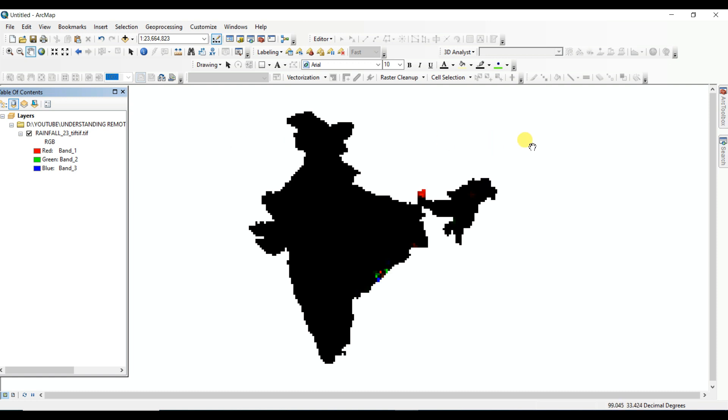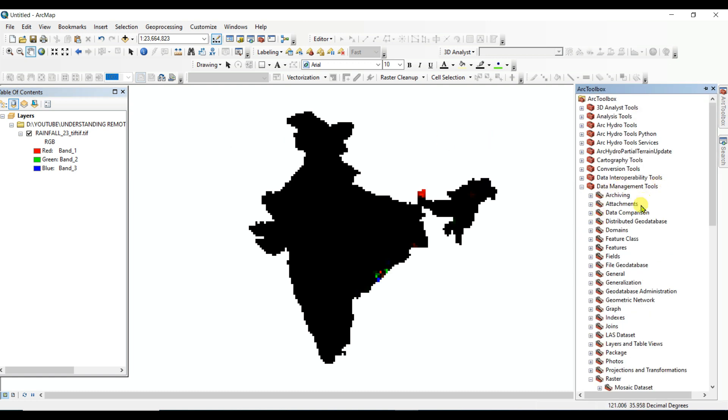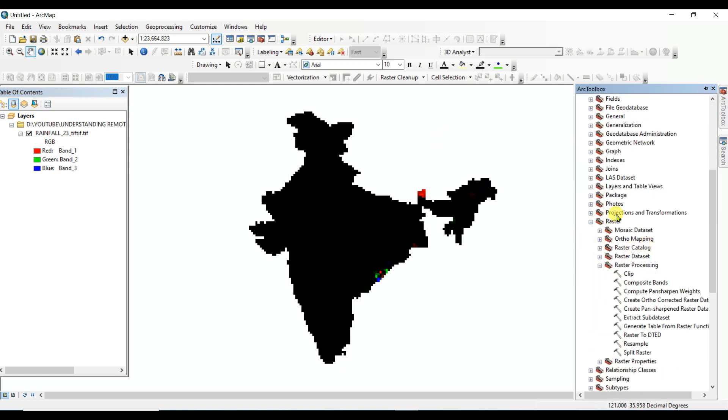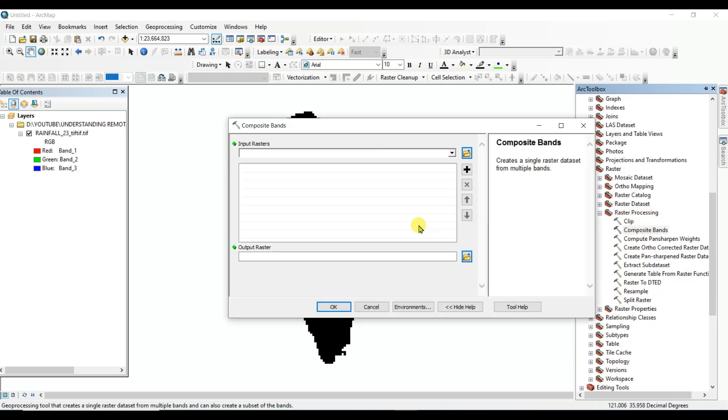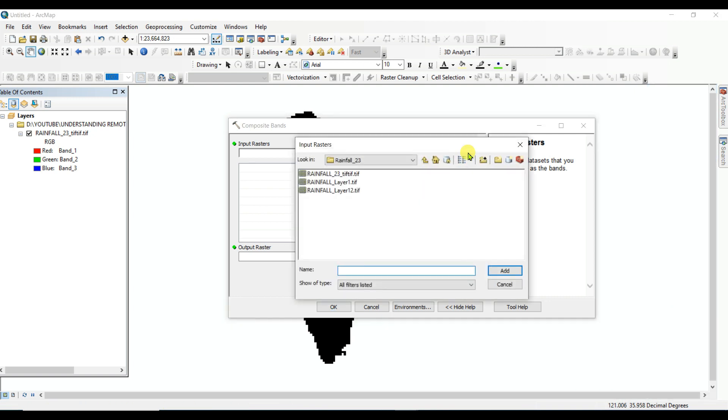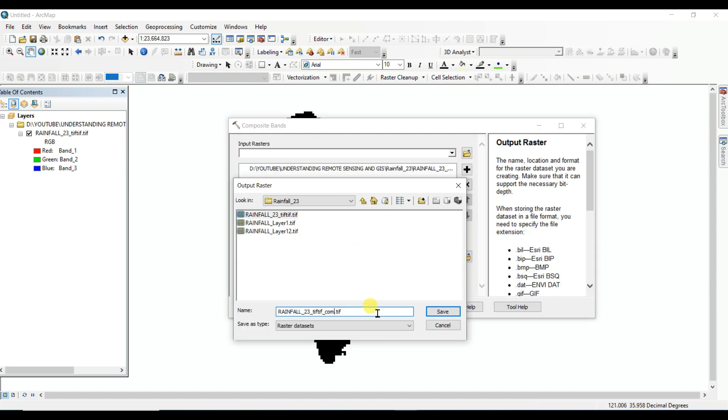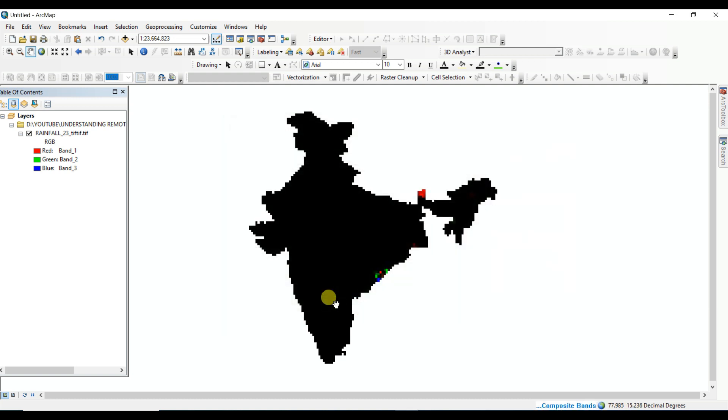And if you want to make composite band, then click on Data Management Tool, then Raster, then Raster Processing, and then Composite Bands. And then select the raster, this is the raster. Add, composite, save, then okay. It will take a little time.